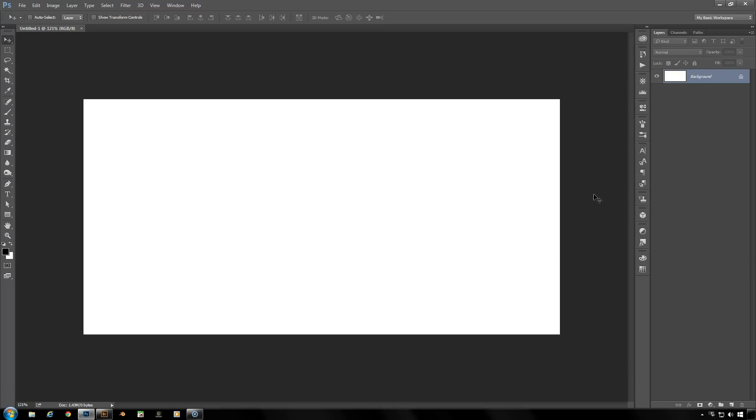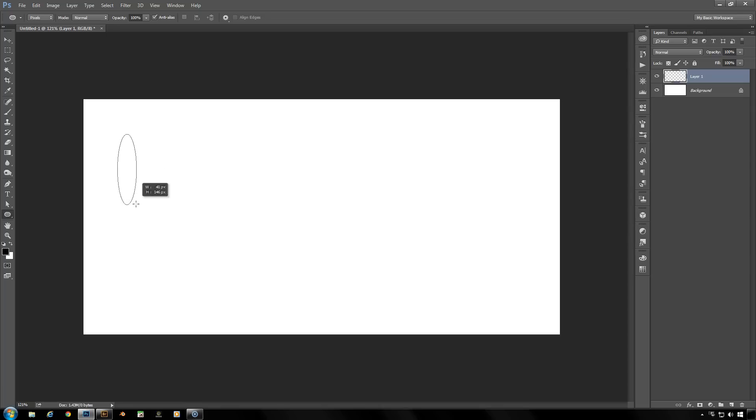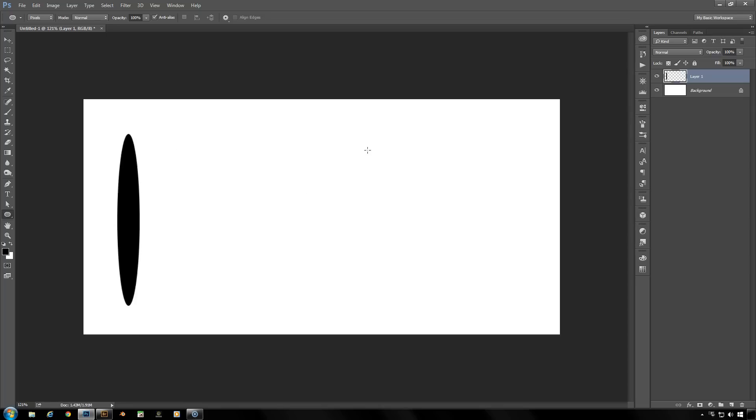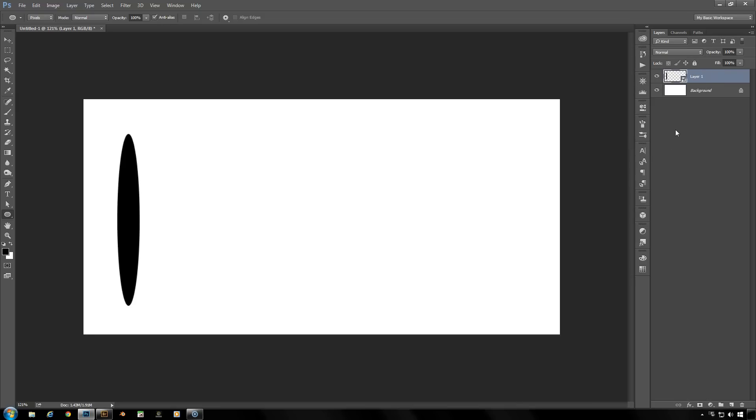Just have a plain new file and create a new layer here. Let's get ourselves from the ellipse tool, set for pixels, foreground color black, nothing spectacular here. I'm going to create a circle on the left side of the image on its new layer here. And then we're going to turn that into a smart object. Because you need to have your layers converted to smart objects in order to animate them in Photoshop.